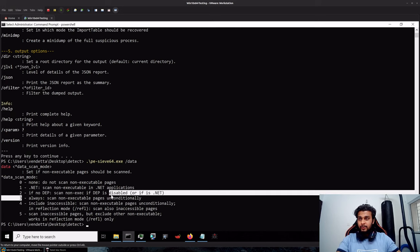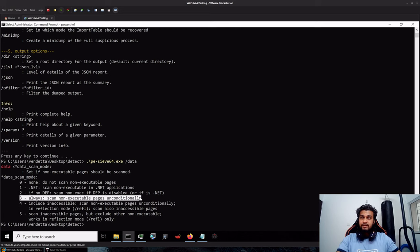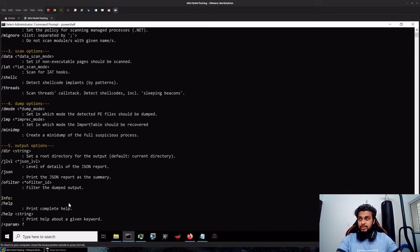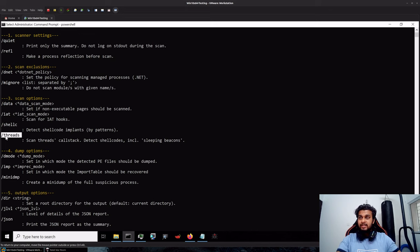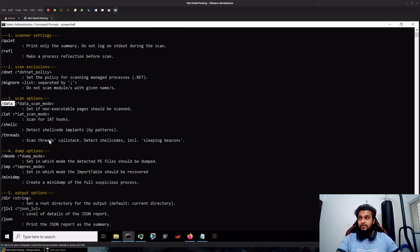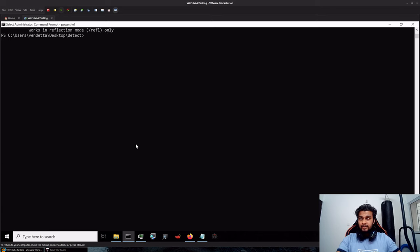We will be selecting the 3-1 which will also scan for non-executable regions. We will also scan for any possible shellcode implants, any suspicious call stack threads over here, and the IIT as well as the data region.